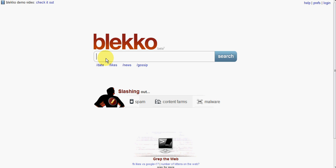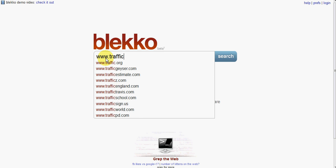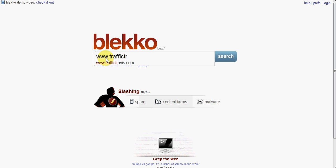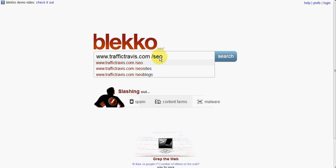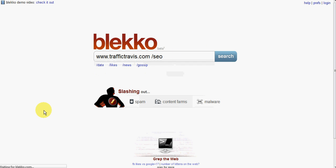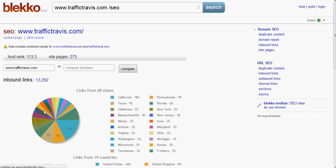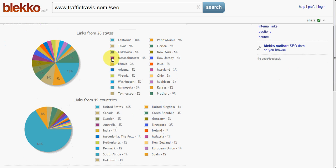Where it really comes into its own is its filtering and sorting options. So, it uses a thing called slash tags, and slash tags are just a way of modifying the data you see. So, if we put in Traffic Travis, if I can spell, and they have a slash tag called slash SEO. And what that will do, it will give you a whole bunch of SEO information related to that site. So, here we go, and it will automatically combine the non-www and the www versions of the site. So, here we can get a quick summary.